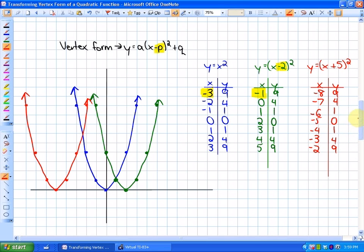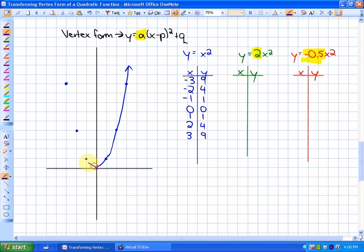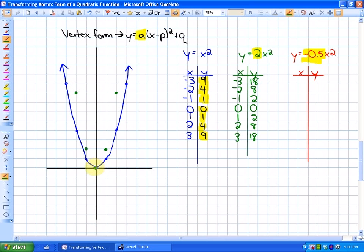The last transformation: we've looked at vertical and horizontal translations. Now we look at what the multiplier a does. Compared to the typical y = x² graph, with y = 2x² all the perfect squares are doubled. Using inputs -3, -2, -1, 0, 1, 2, 3, squaring and doubling gives 18, 8, 2, 0, 2, 8, 18. The graph will look similar to y = x² but narrower, though I don't have space for points at ±3.